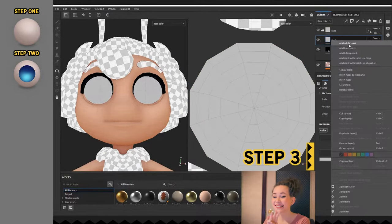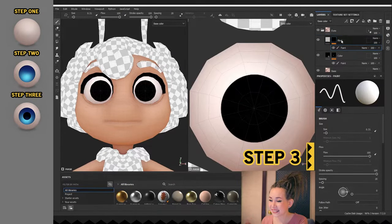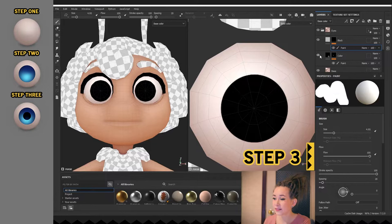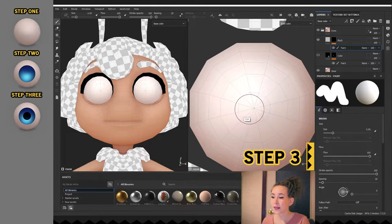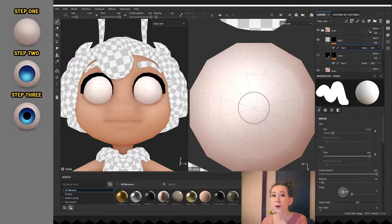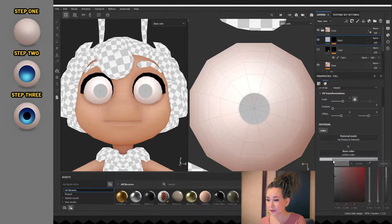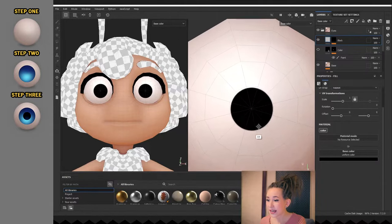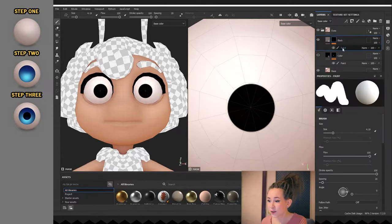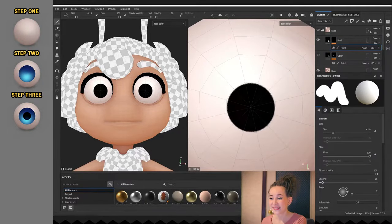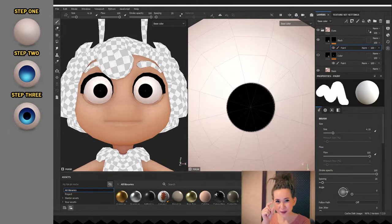Step 3: I'm adding another black fill layer with a black mask for her pupil. And the same as with her iris, I'm painting a circle, but this time a bit smaller.